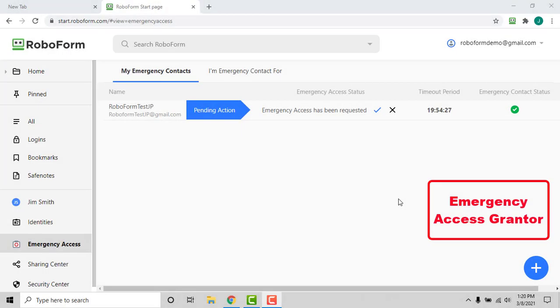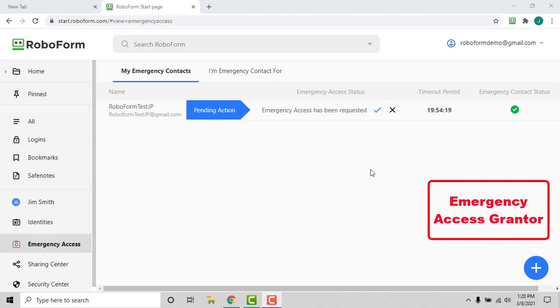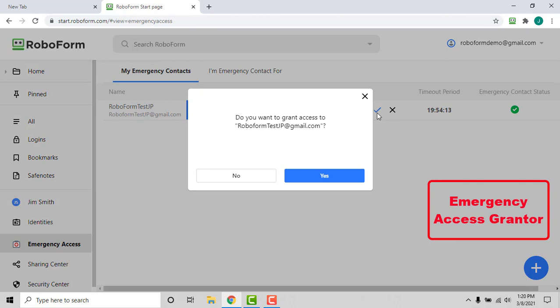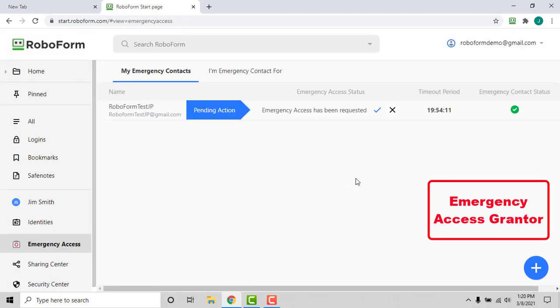They now have the option within the preset timeout period to manually grant, revoke, or not respond to the pending request. If the request is manually granted, as shown in this example, or no reply is provided within the preset timeout period, the emergency contact will receive access to all of the grantor's RoboForm account data.